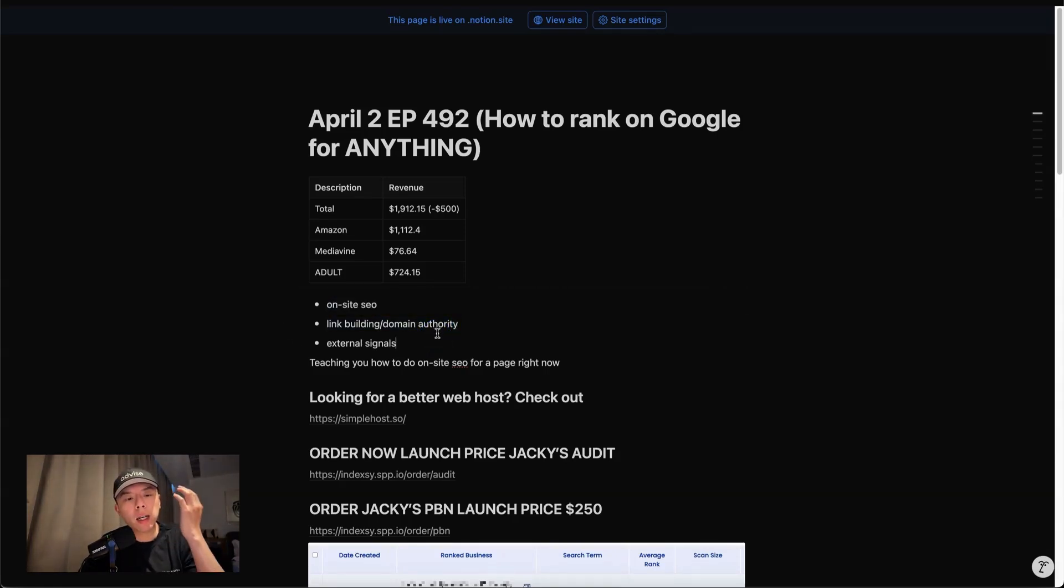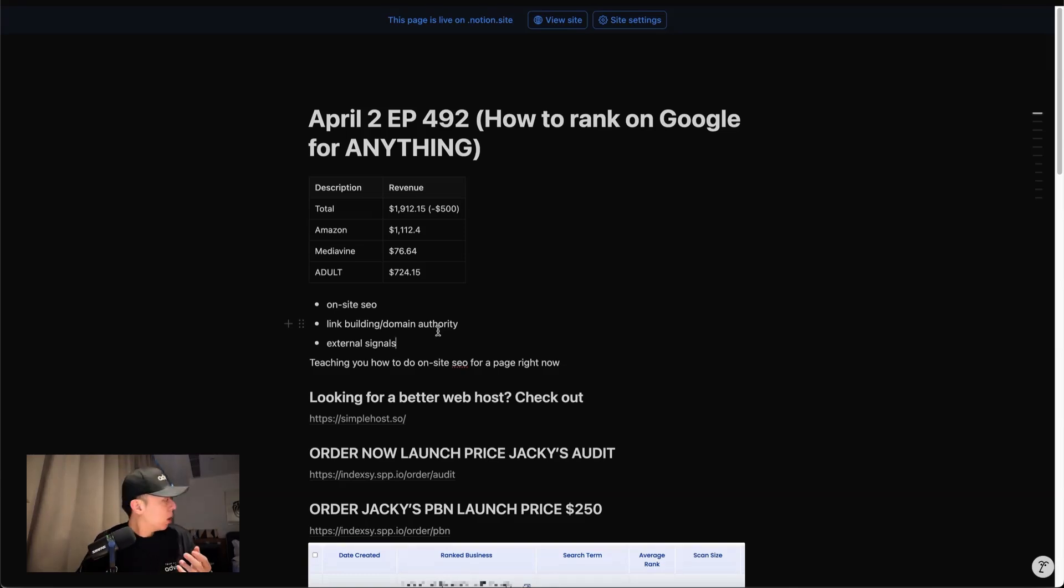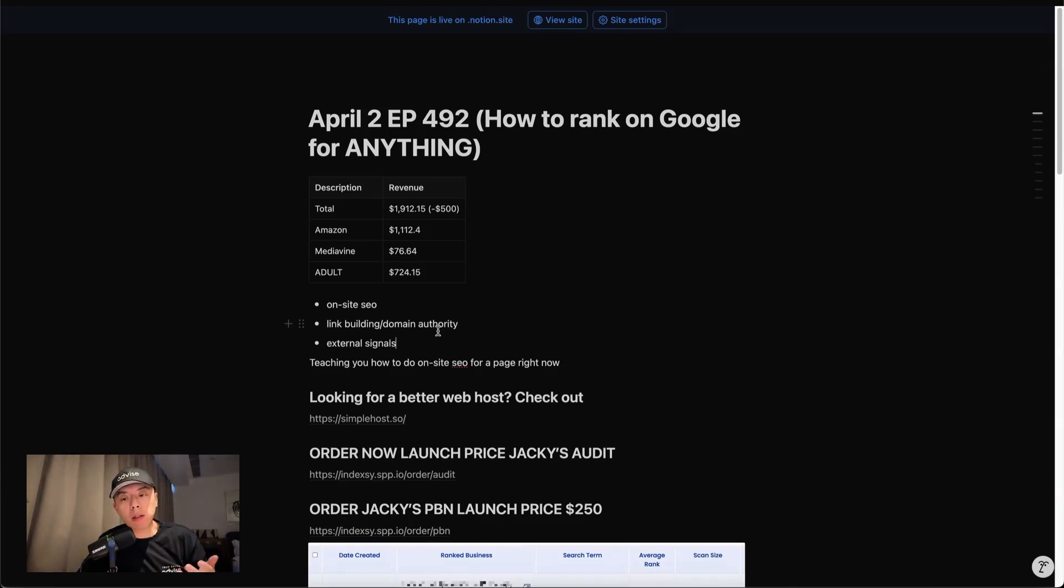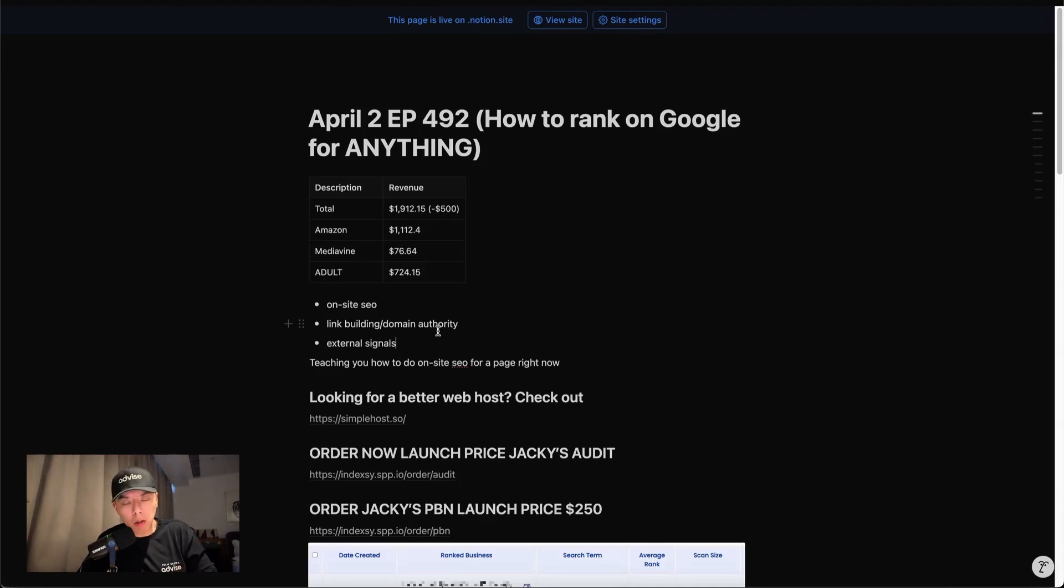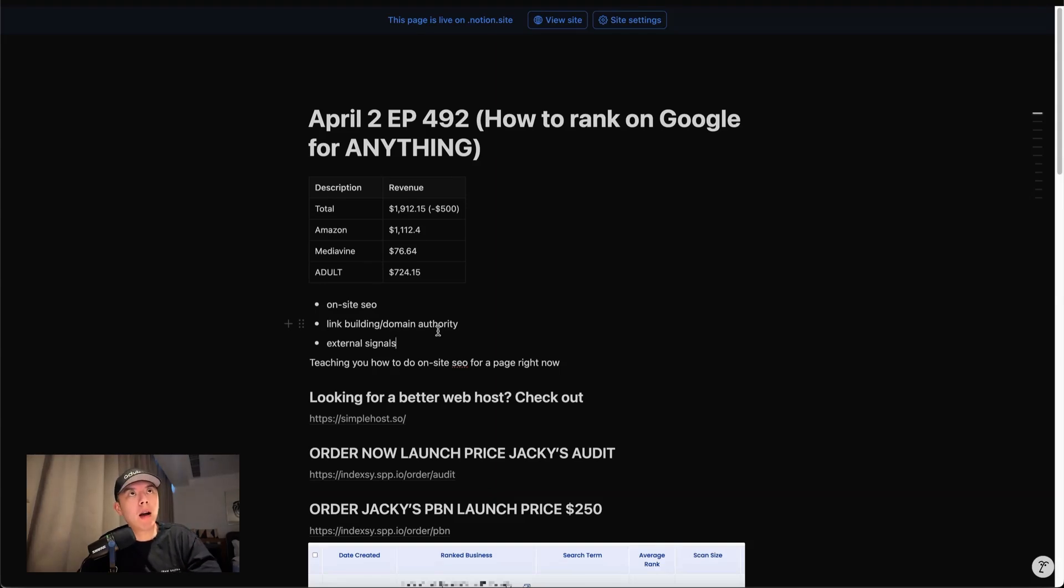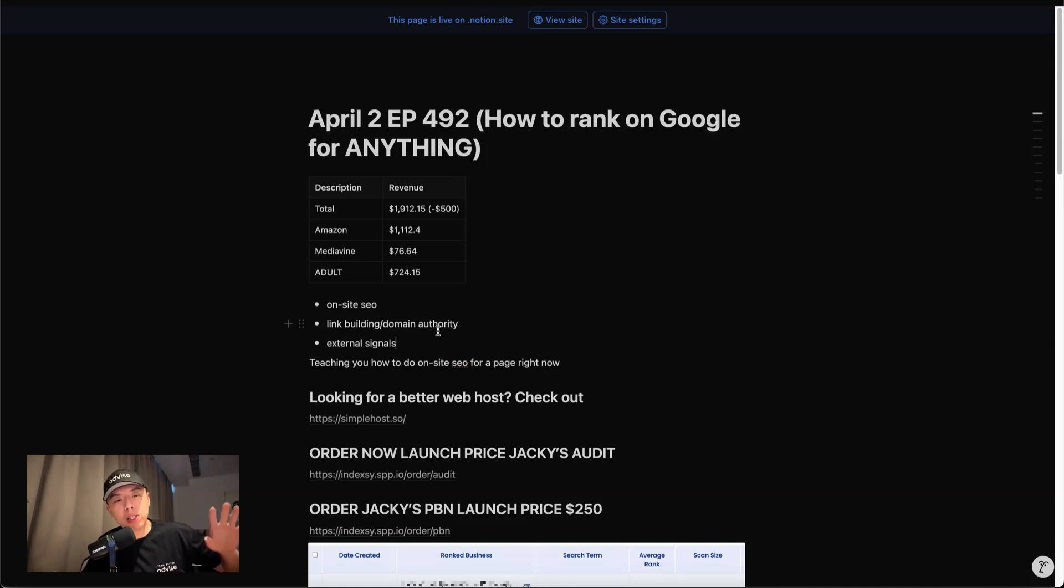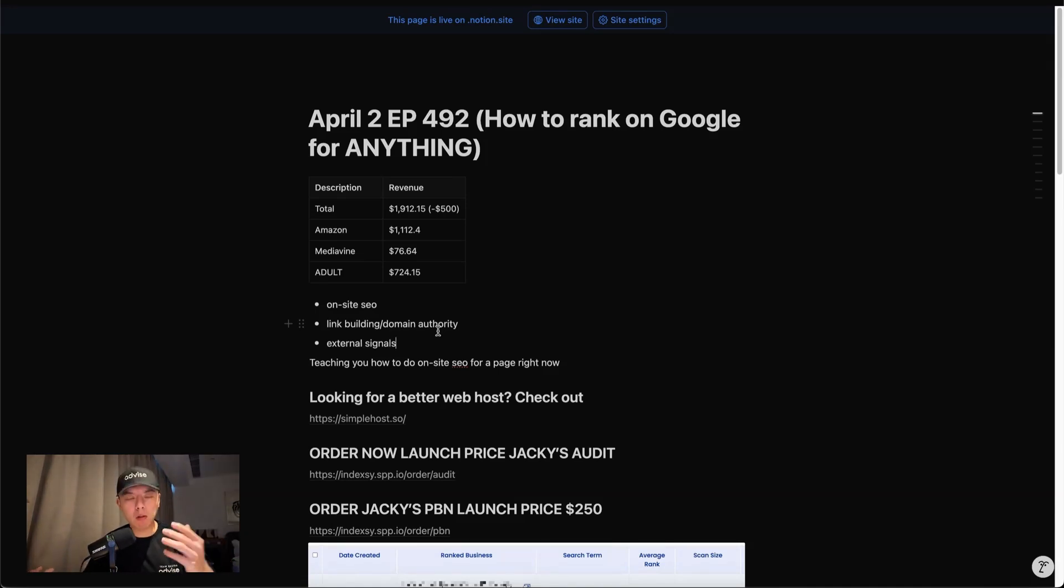So you can achieve external signals by running a lot of paid ads. That's why e-com sites do so well on Google because, for example, if I run and I spend $1,000 a day on Facebook ads, meta ads, people will search indexy on Google. Who the hell is indexy? Or I can run a campaign. You know those advertising campaigns where they pay like PR companies like $200K retainer and then they just post billboards everywhere. It's like, who is indexy? And then people just Google who is indexy, external signals.